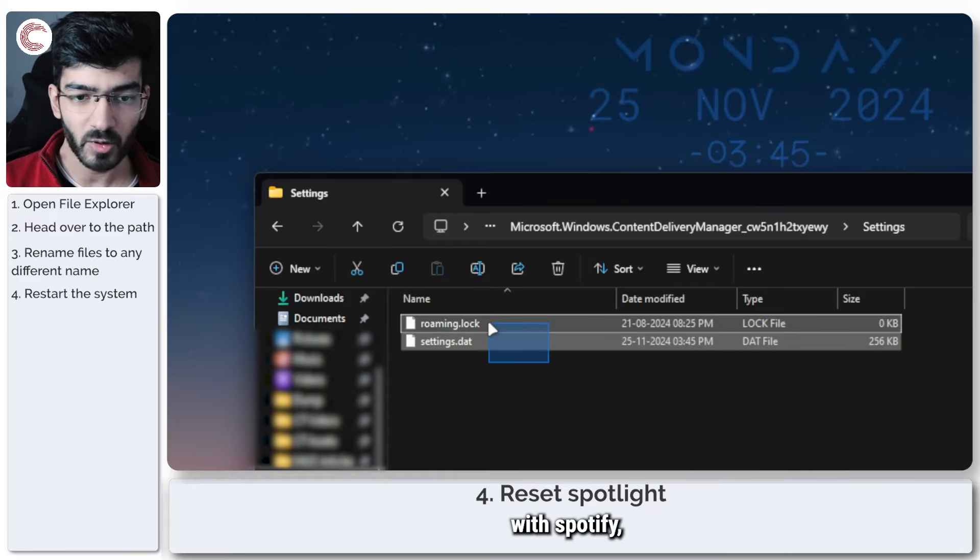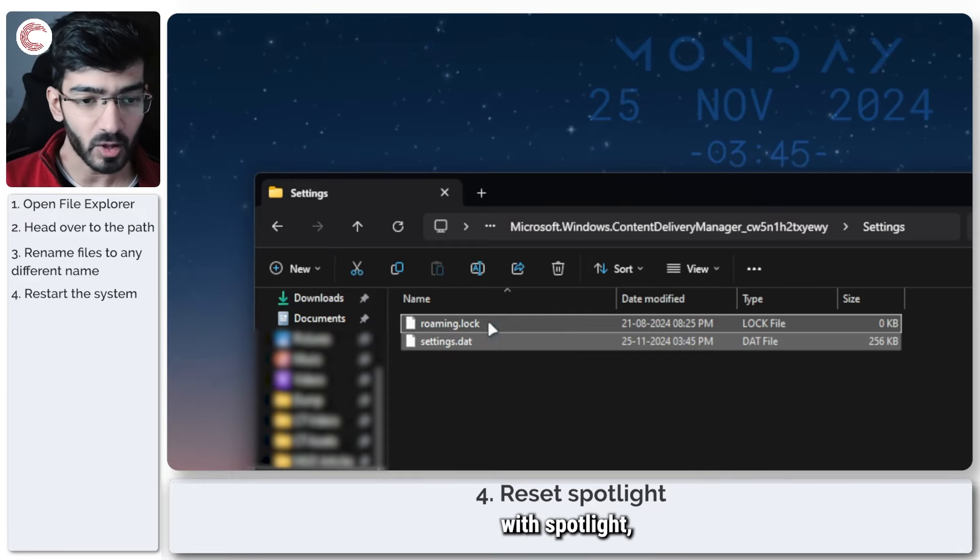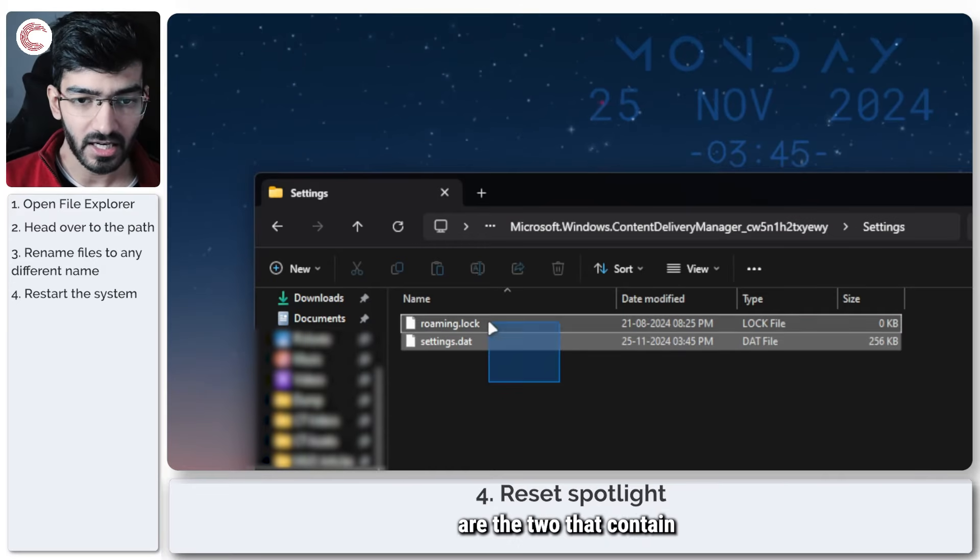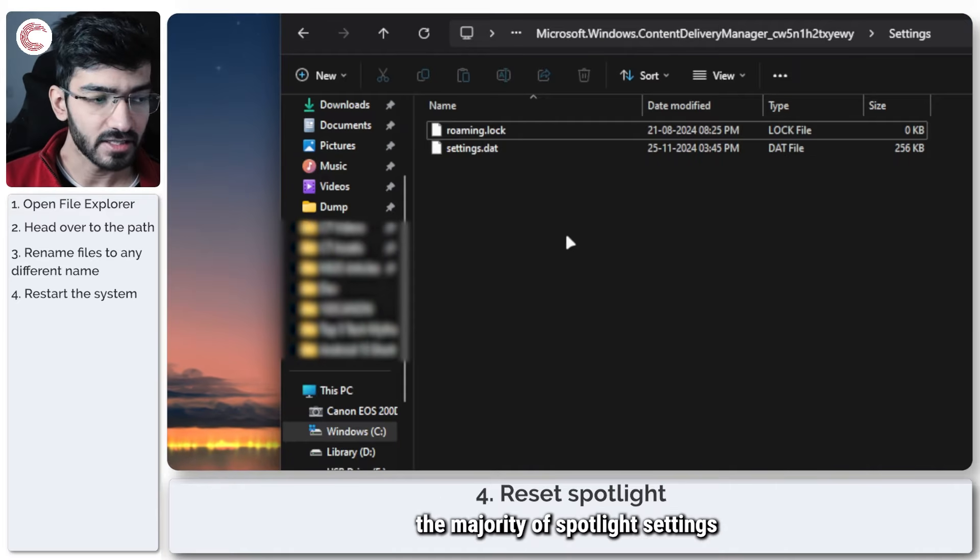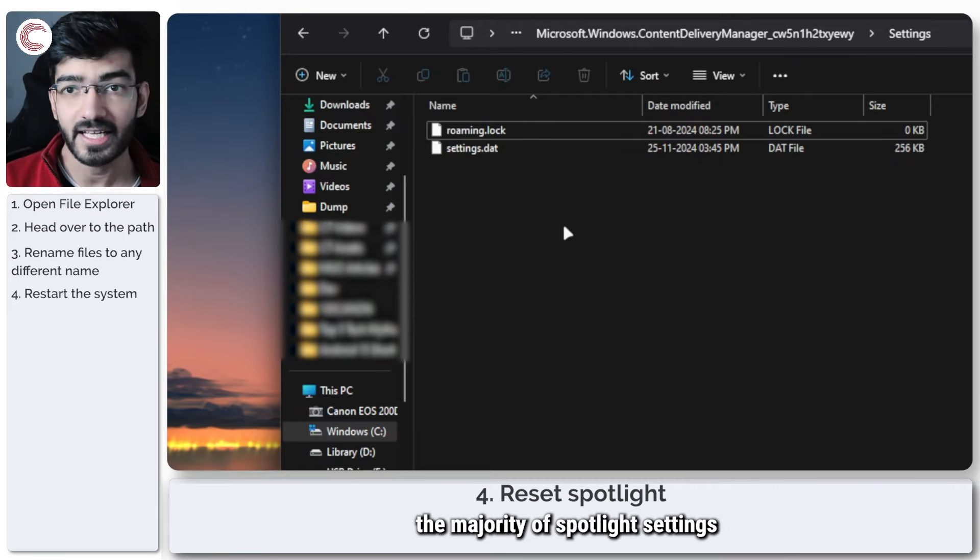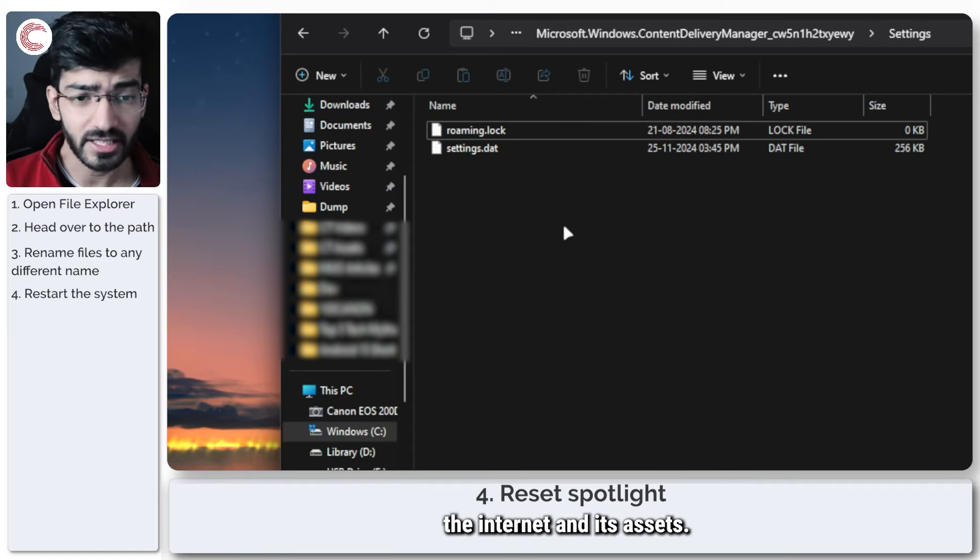And then just restart your system and try again. This should fix any problems with Spotlight because these two files are the two that contain the majority of Spotlight settings and how it connects to the internet and its assets.